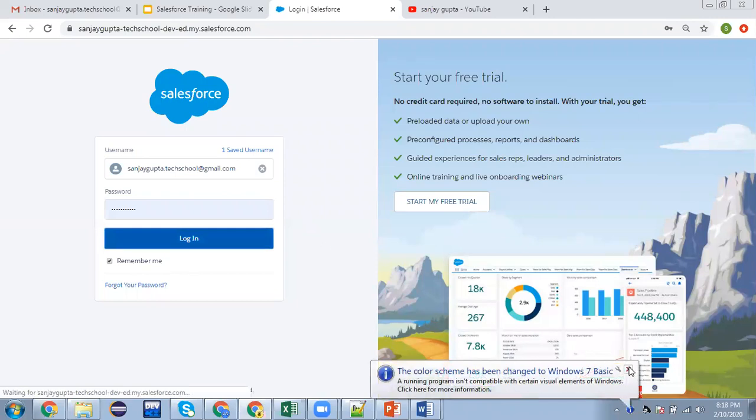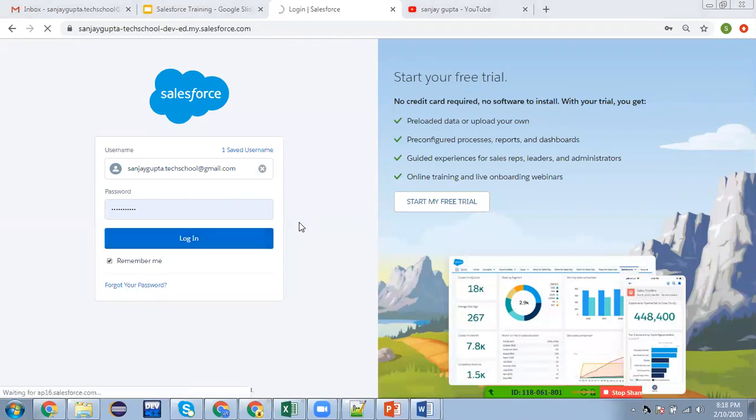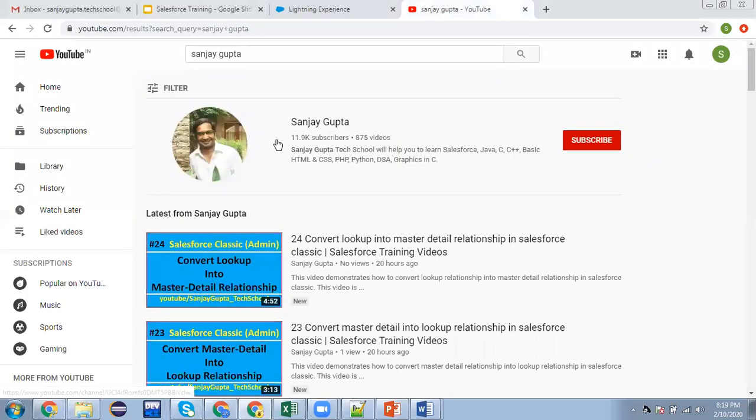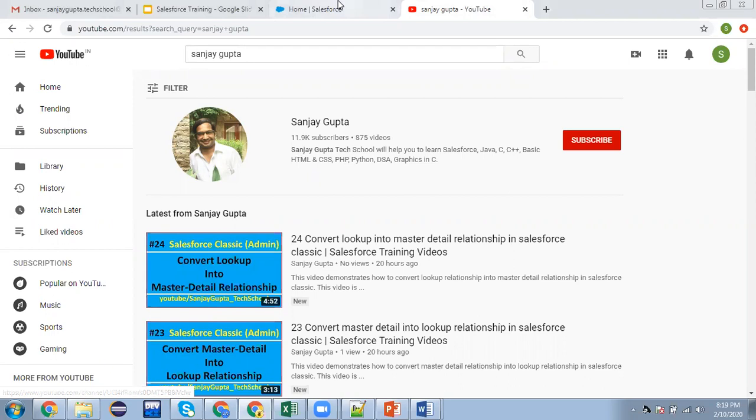In this video, I am going to demonstrate how you can reset your security token. If you want to watch Salesforce training videos, you can search my name Sanjay Gupta on YouTube and follow my YouTube channel.